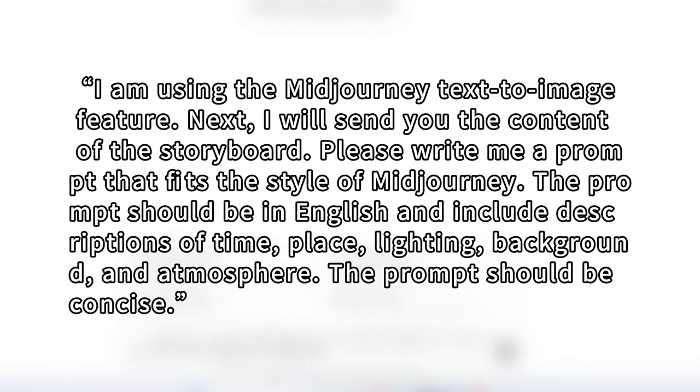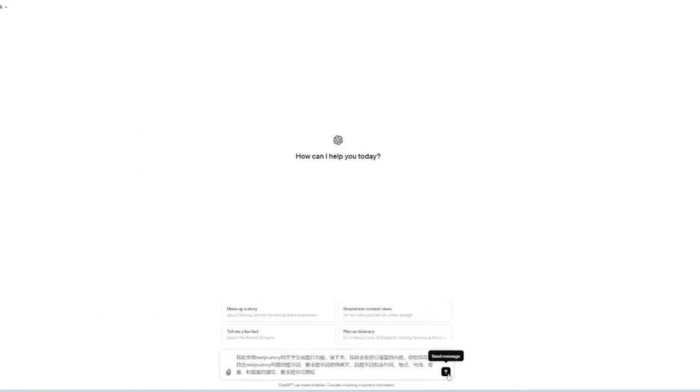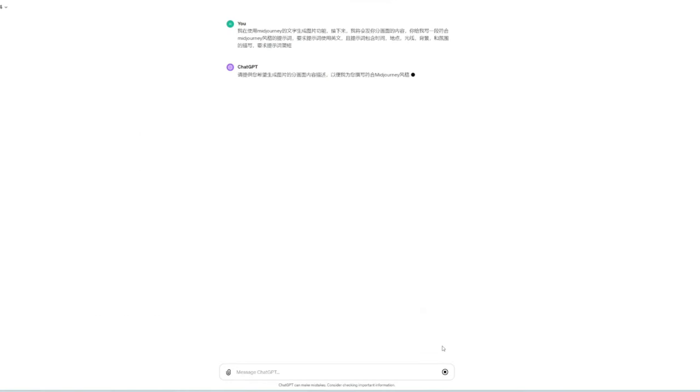What I've written is, the prompt must include the time, location, lighting, background, and atmosphere descriptions. And it must be written in English and be concise. Then we click Send, and GPT will generate the prompt content according to the instructions we just provided.